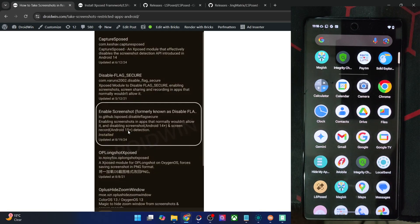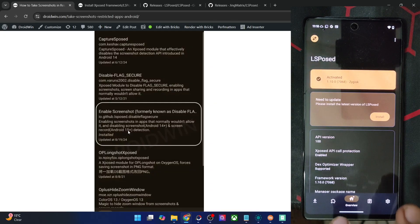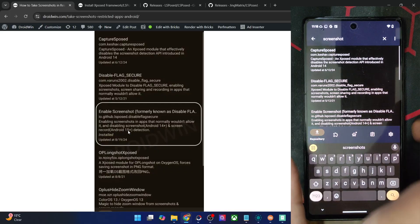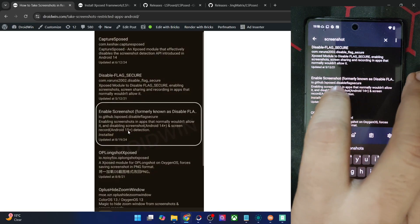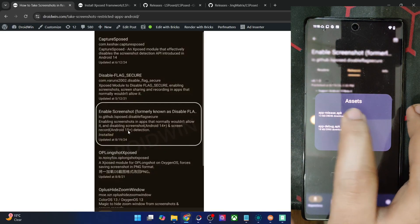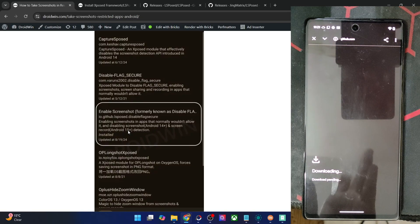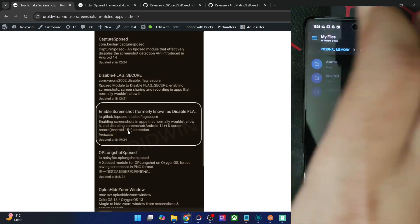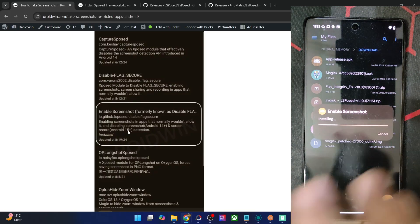Let's now launch the LSPosed app on my phone. You will get a prompt — tap OK and make sure it is activated. Now go to the Download section, hit the Search icon, and search for 'screenshot'. If you are on Android 13 or older use Disable Flag Secure, but if you are on Android 14 or 15 use Enable Screenshot. Go to the release section, tap on Assets, and choose the app release APK. In some cases the download completes but you get no prompt — that is normal. Minimize the app, go to your file manager's Download folder, and install the downloaded APK.